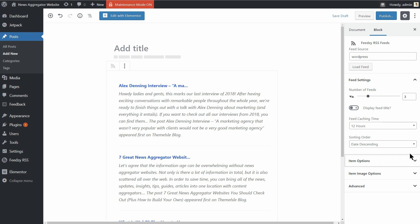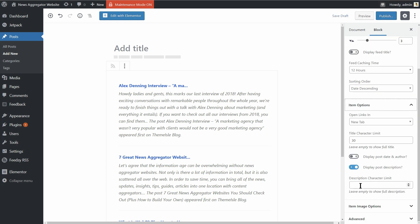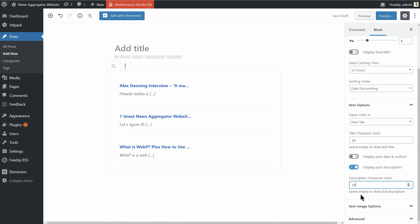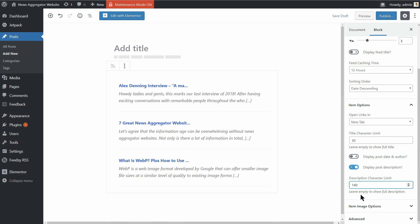Even so, if you feel that there are too many characters in the description and you want to reduce their number, use this field and type in 140, for example. Cool.